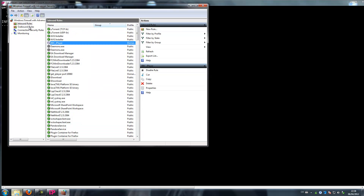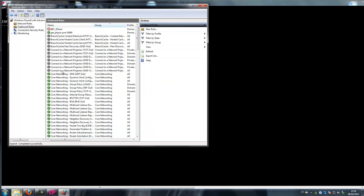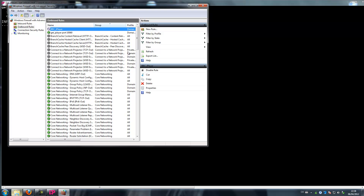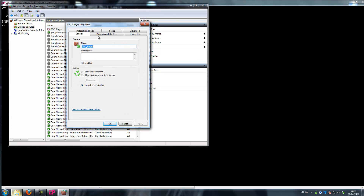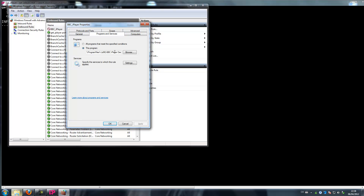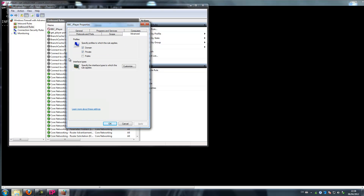And for outbound use — yeah, here you see, Properties. Again, it points to bbciplayerdesktop.exe — it's good. Advanced: only Domain and Private are selected.